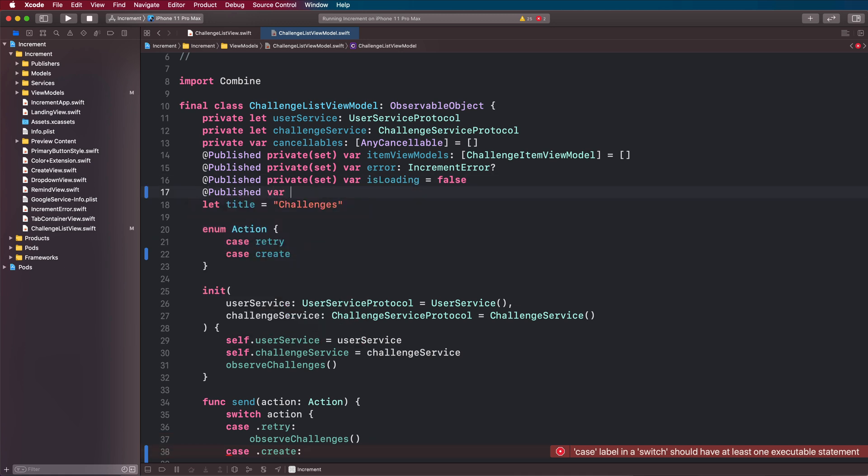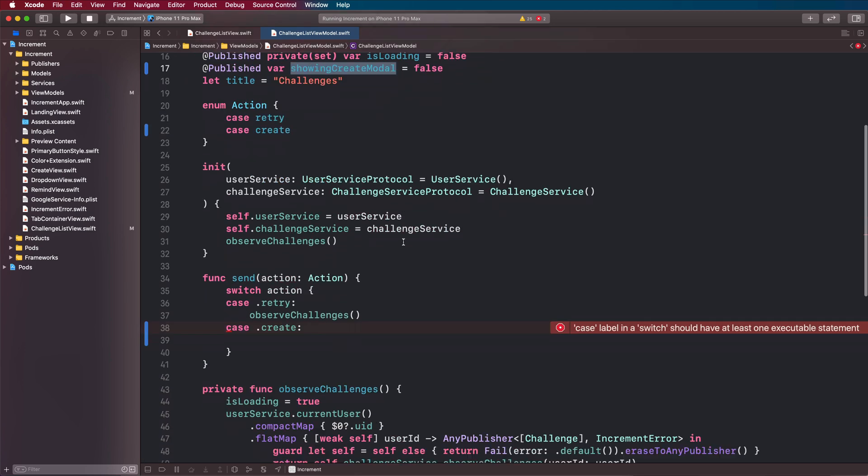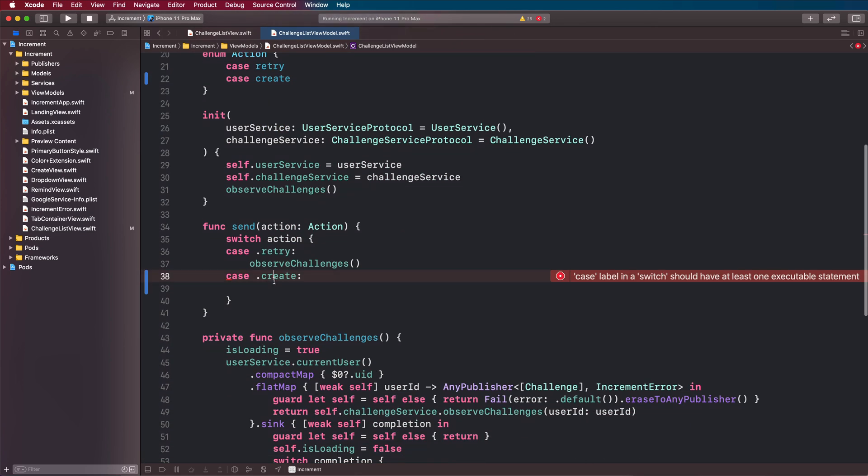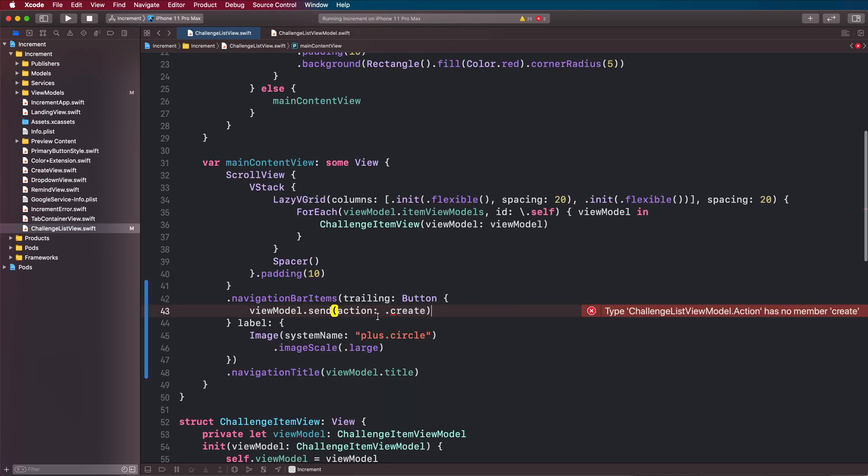@published var showing create modal set to false. Then when they tap here we're just going to set this to true. If we come back we can now build again and this should compile.